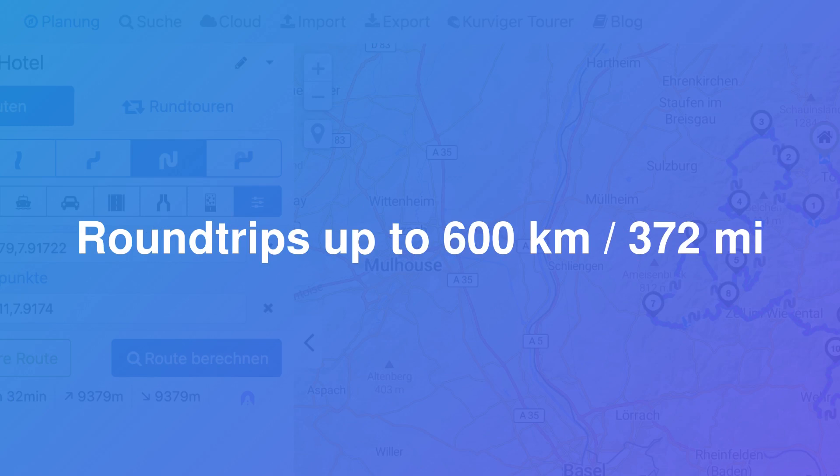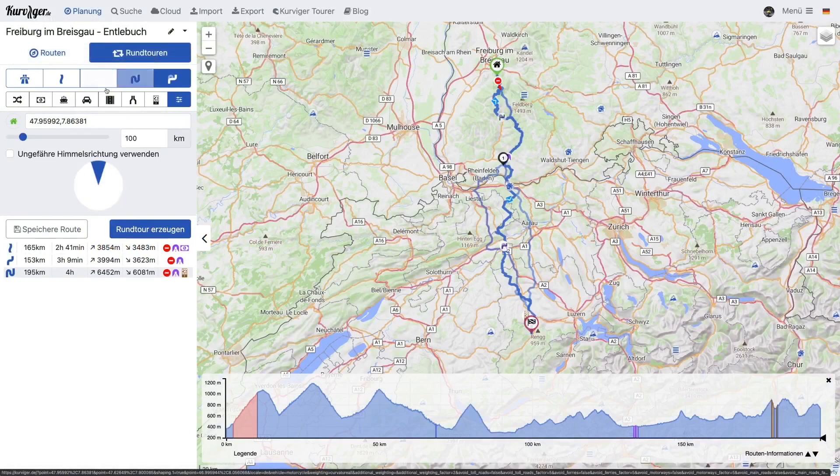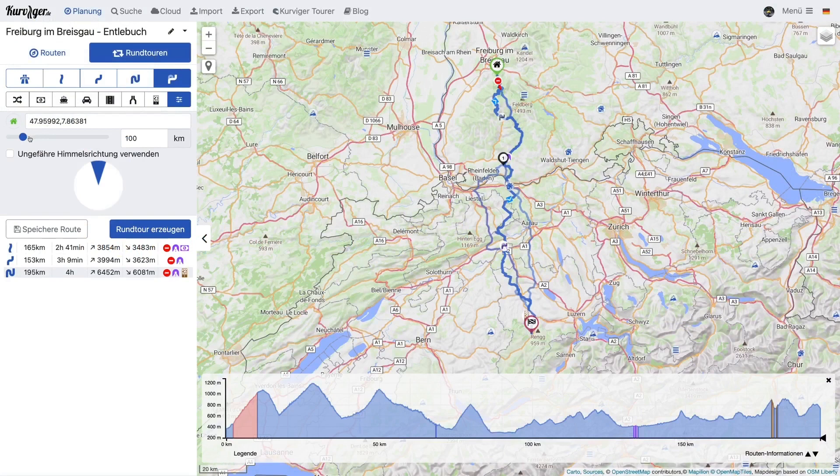As a Curvature Tourer subscriber, you can plan round trips up to 372 miles. You can use the round trip dialog to select the distance.